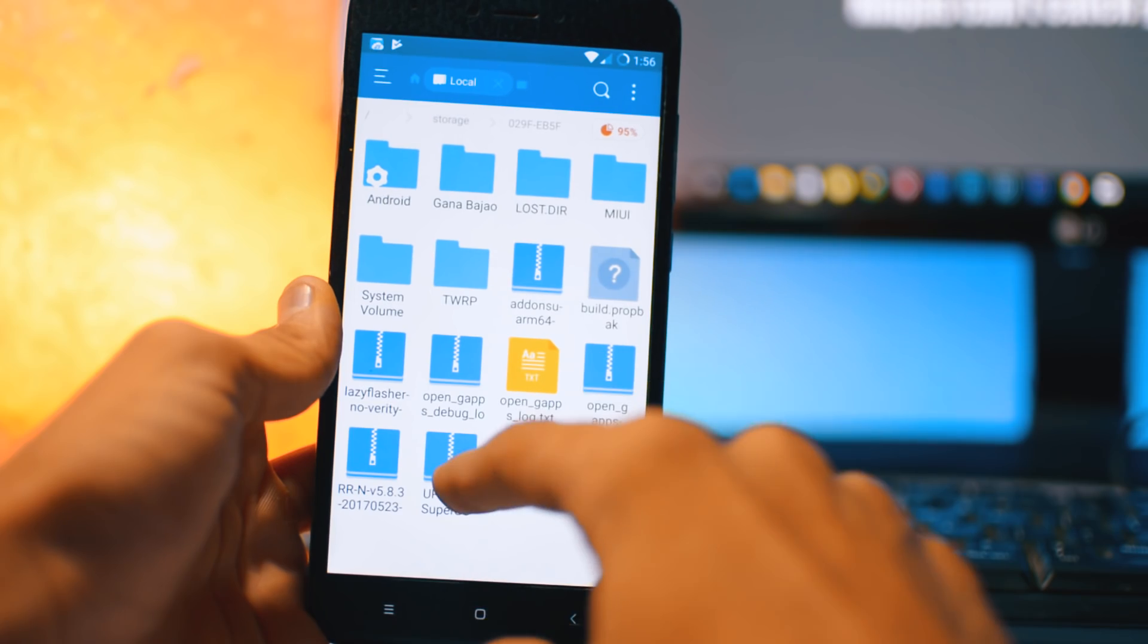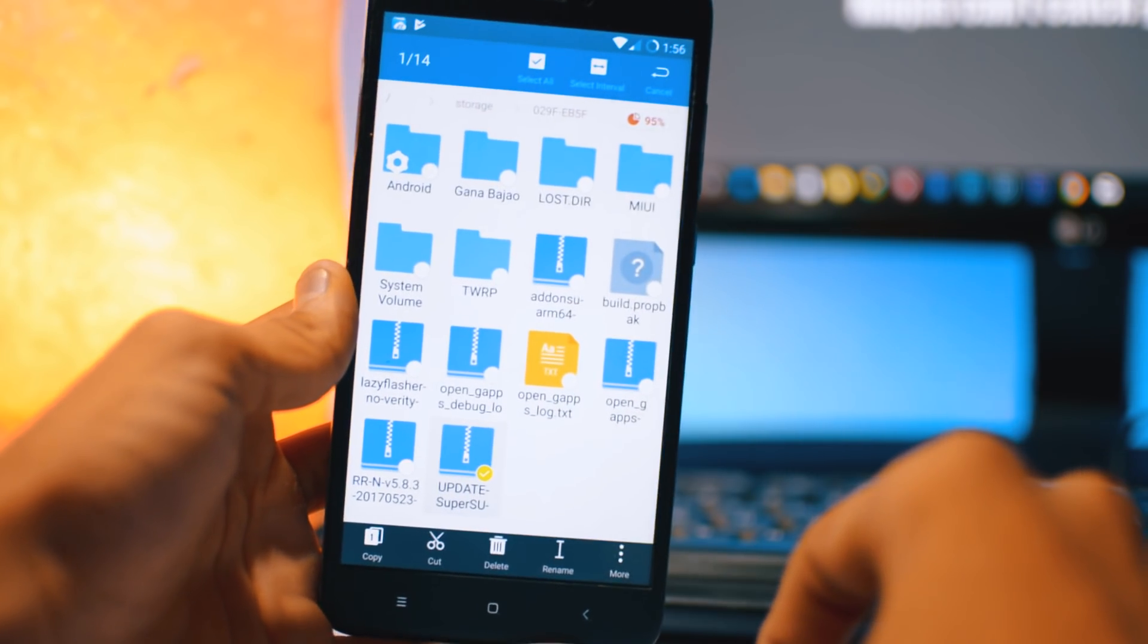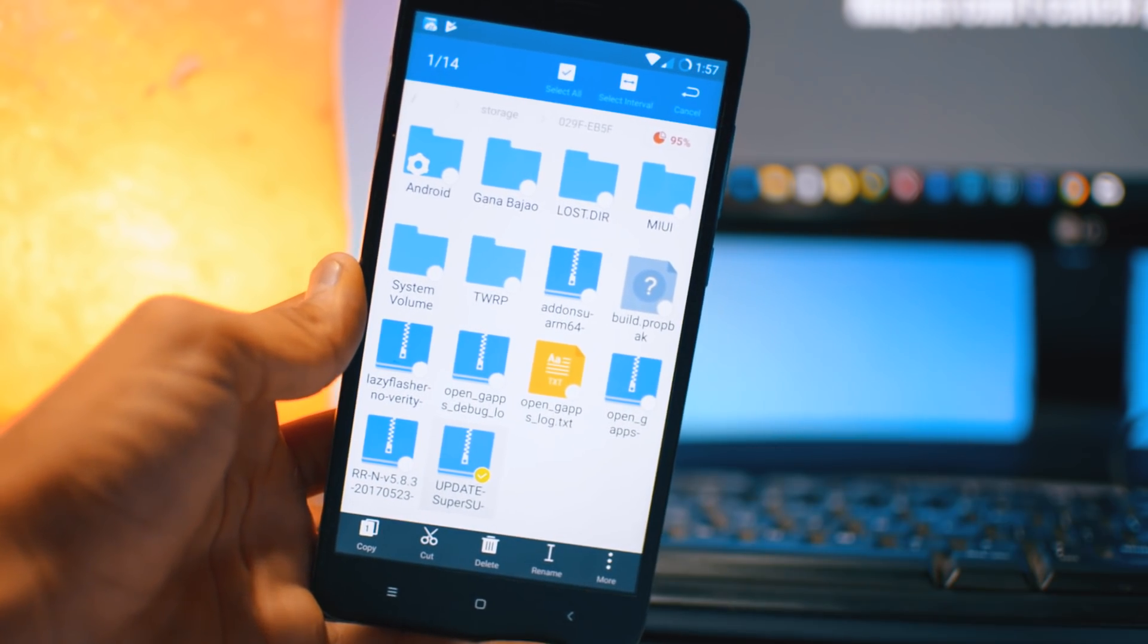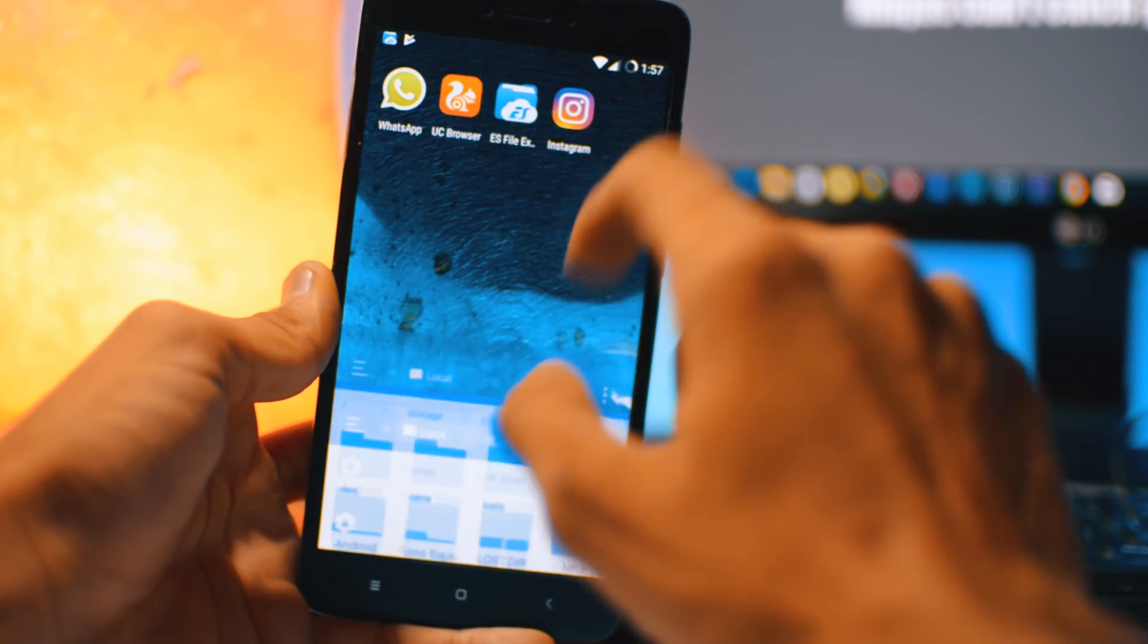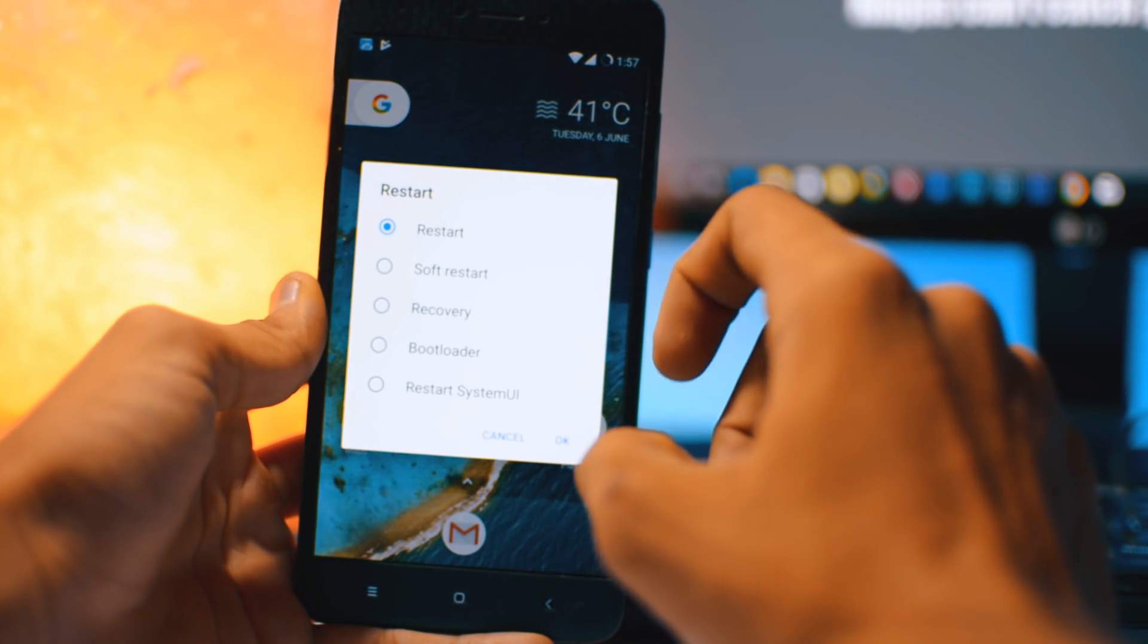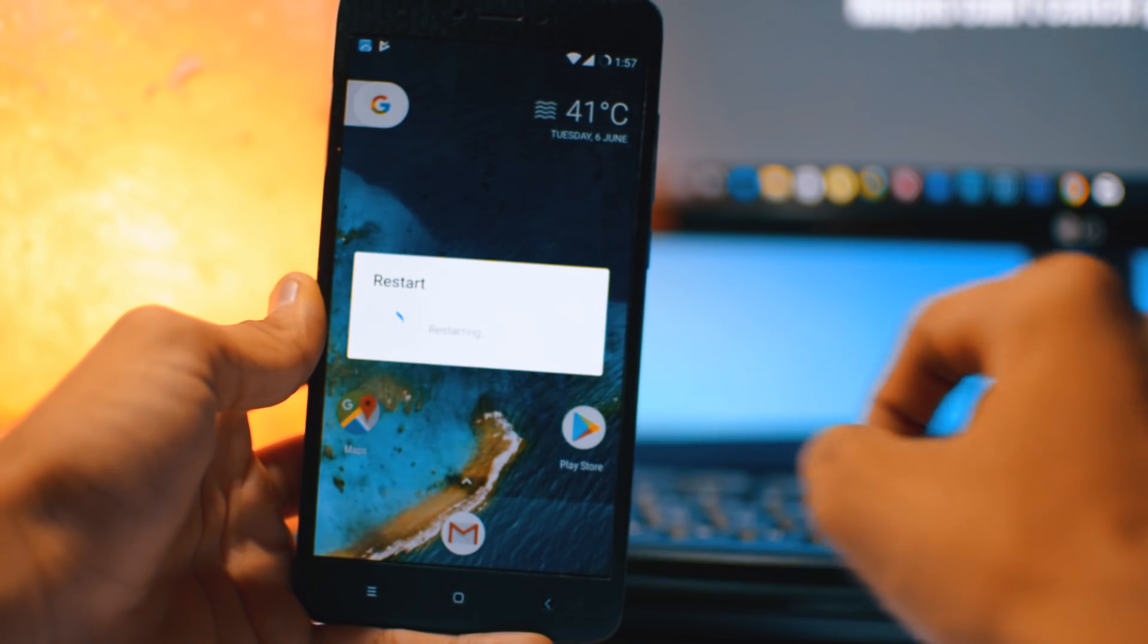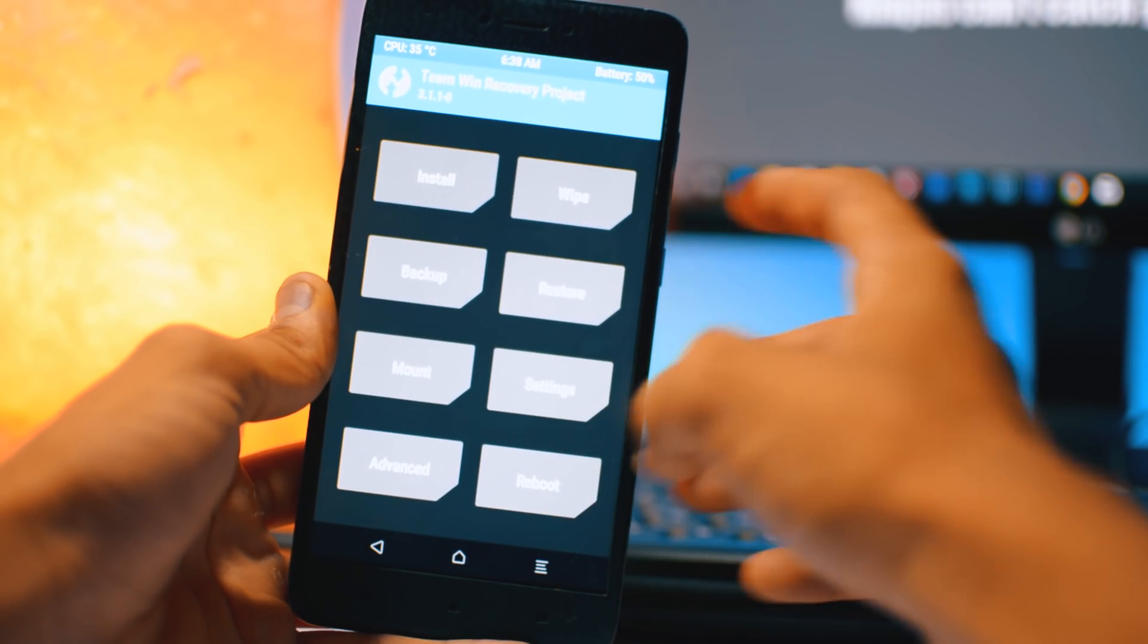So you need to download this SuperSU file which we have used in last video to root the stock ROM. You have to use this same file to root this custom ROM. Just put it in your internal or SD card, and then hold the power button, select reboot, and select recovery and reboot.